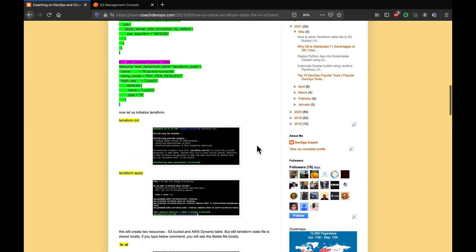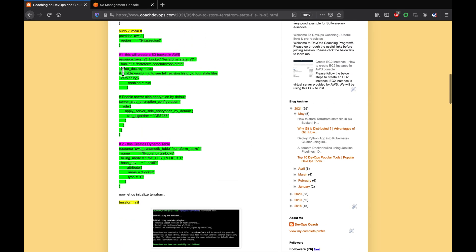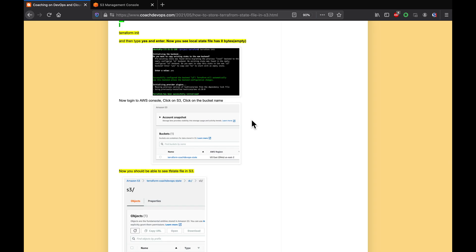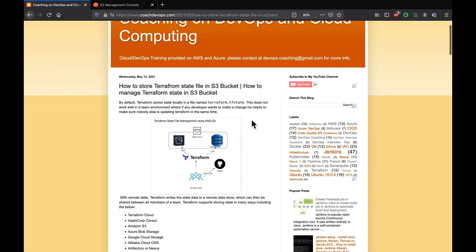One important note before signing off: in the way we created the S3 bucket, we set force_destroy equal to true. This is not recommended — if someone accidentally deletes the S3 bucket, all the state information stored there will be wiped out. You should set force_destroy equal to false, which prevents anyone from deleting the S3 bucket through a Terraform script. That's how you store and secure the Terraform state file in an S3 bucket.